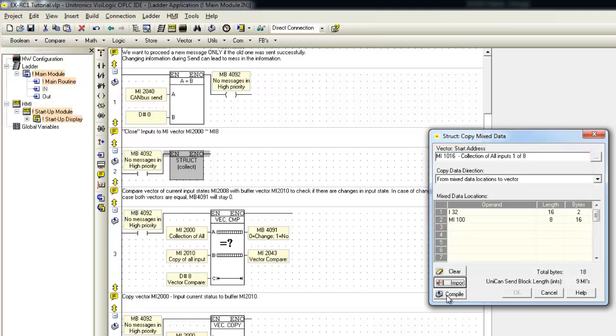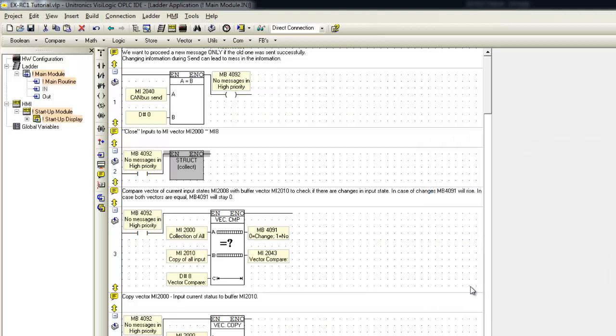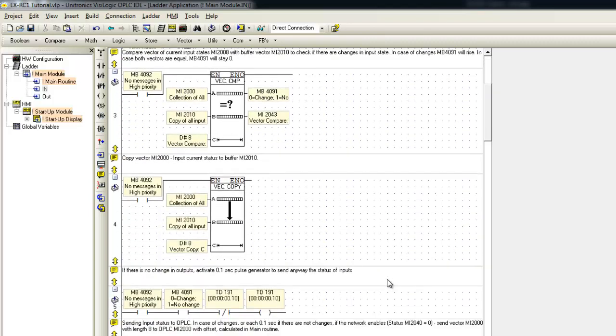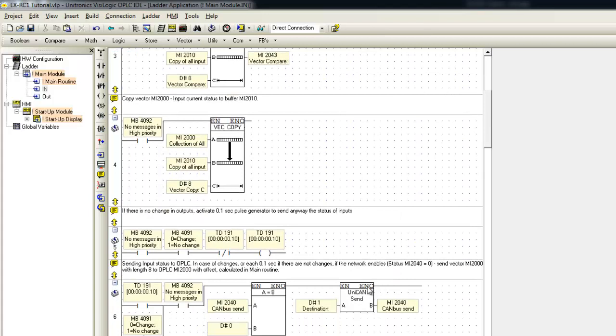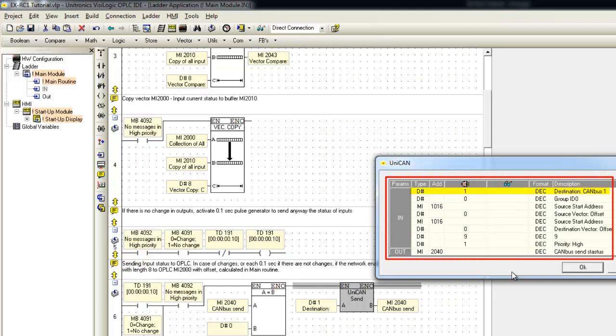Now, we will need to press on Compile to check the data is valid. The Inputs data needs to be sent from the EXRC1 to Unistream using the UnicanSend function. Let's open UnicanSend function and set the following: The Destination ID is the Canvas ID of the Unistream, which is 1. The source start address is the start address in the struct function. The Destination start is also start address in the struct function. Length is the number of MIs in the vector. In our case, the length is 9 MIs.